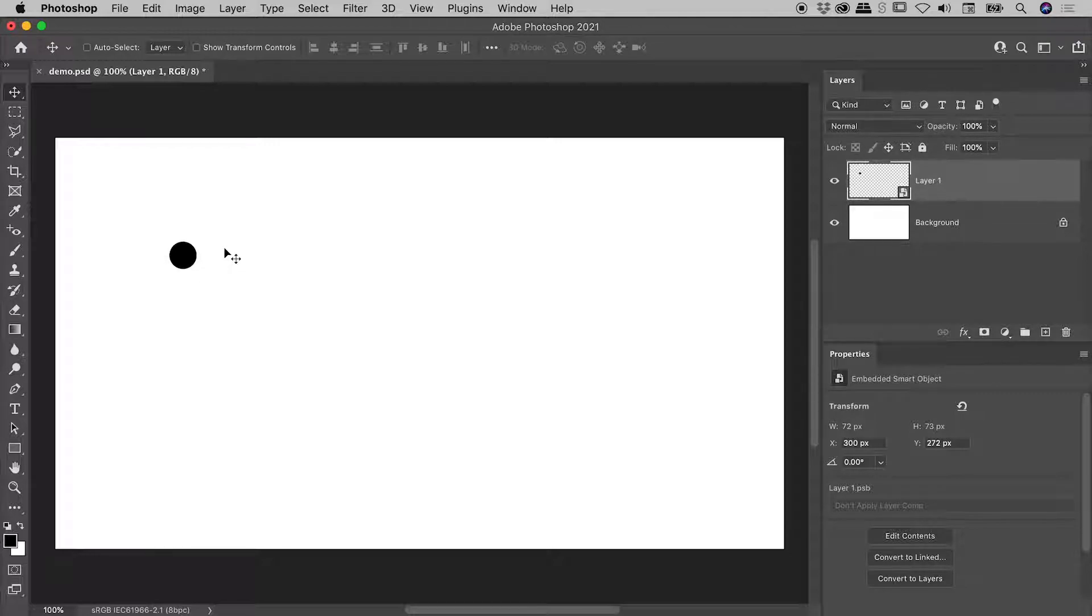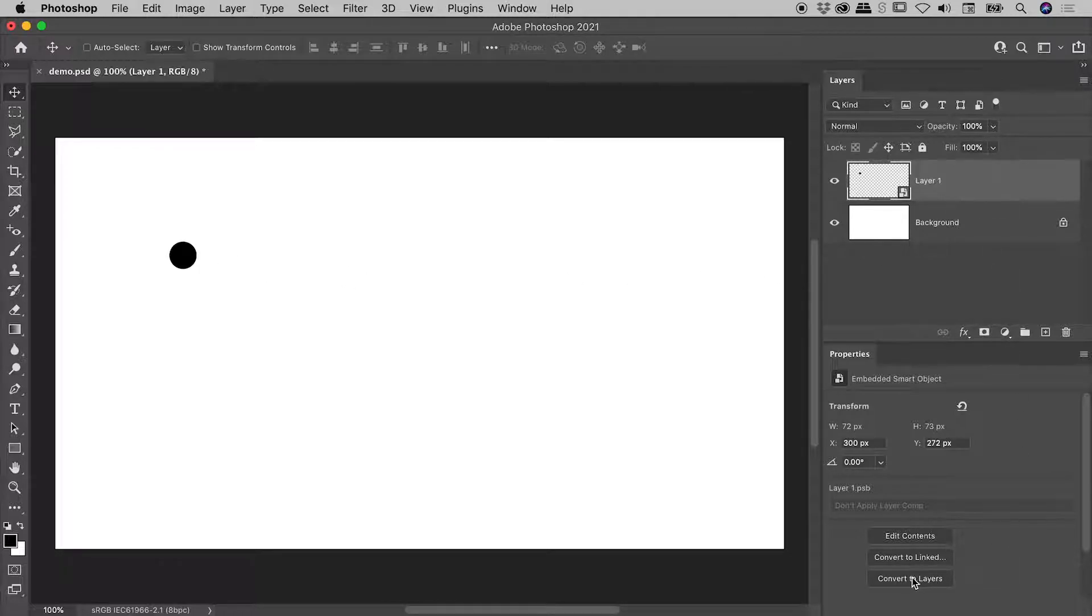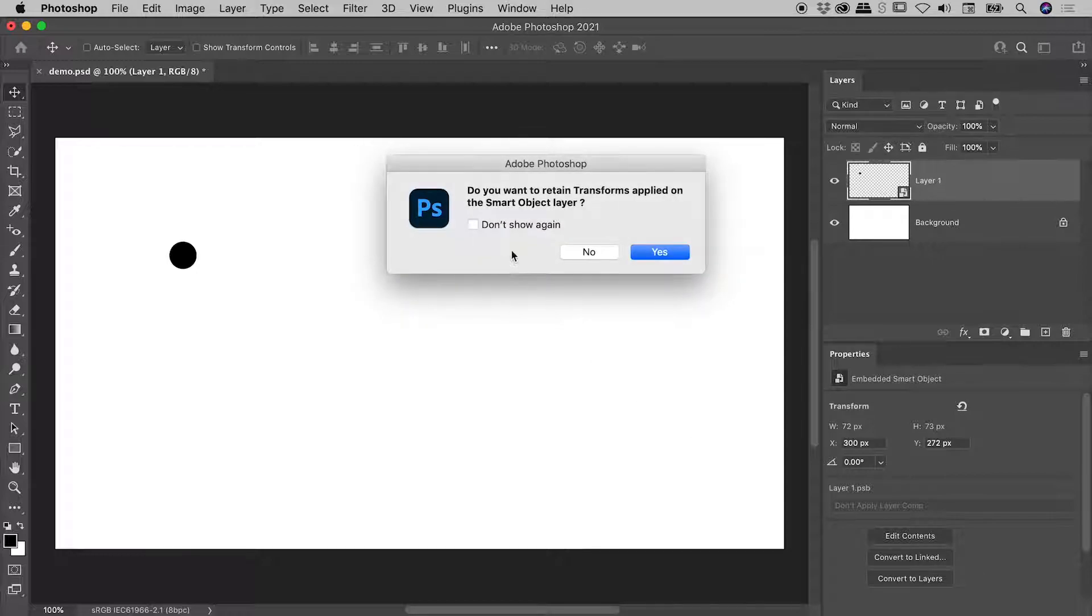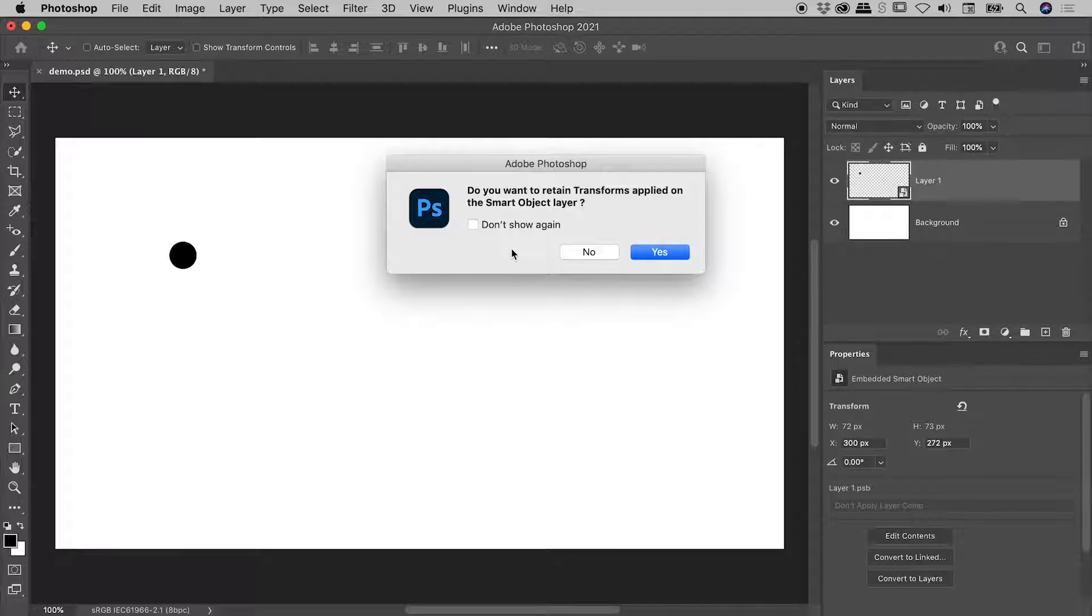Now, again, for whatever reason, we wish to unmake our Smart Object. Let's select it here in the Layers panel, choose Convert to Layers, and this time, we actually get ourselves a dialog box. Do you want to retain transforms applied on the Smart Object layer? Now, I'm going to show you both options. I'll start with Yes, just here.